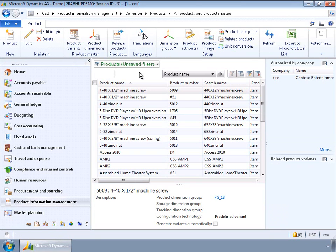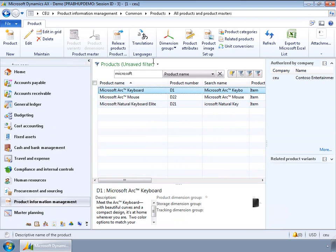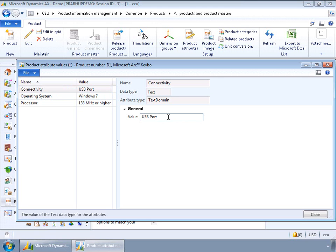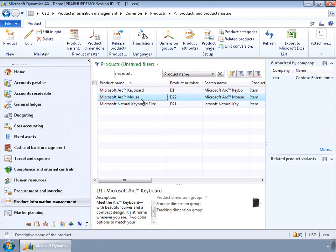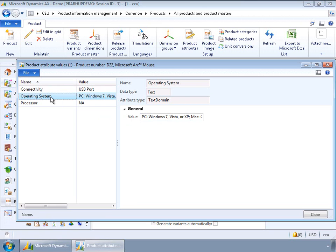For the Microsoft keyboard, connectivity has a default value of USB port and operating system has a default value of Windows 7. At this point I have the option of overriding the attribute value for this specific product. Looking at the mouse, both mouse and keyboard have been categorized as components and have the same set of properties with similar default values like USB port. However, for the operating system attribute on mouse, I decided to override the value with more values than what was set for the keyboard product.